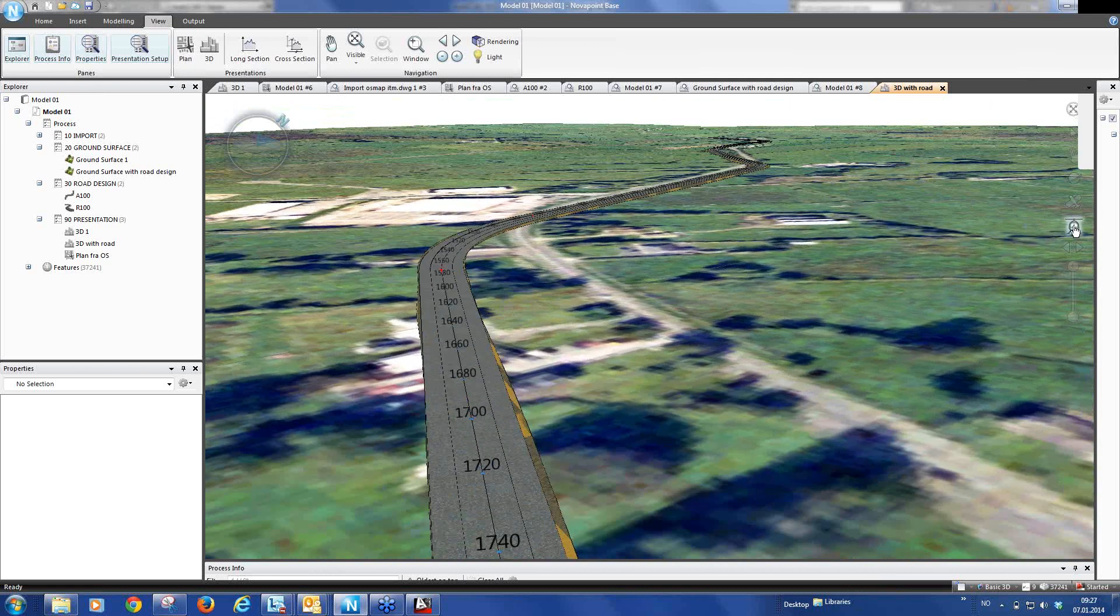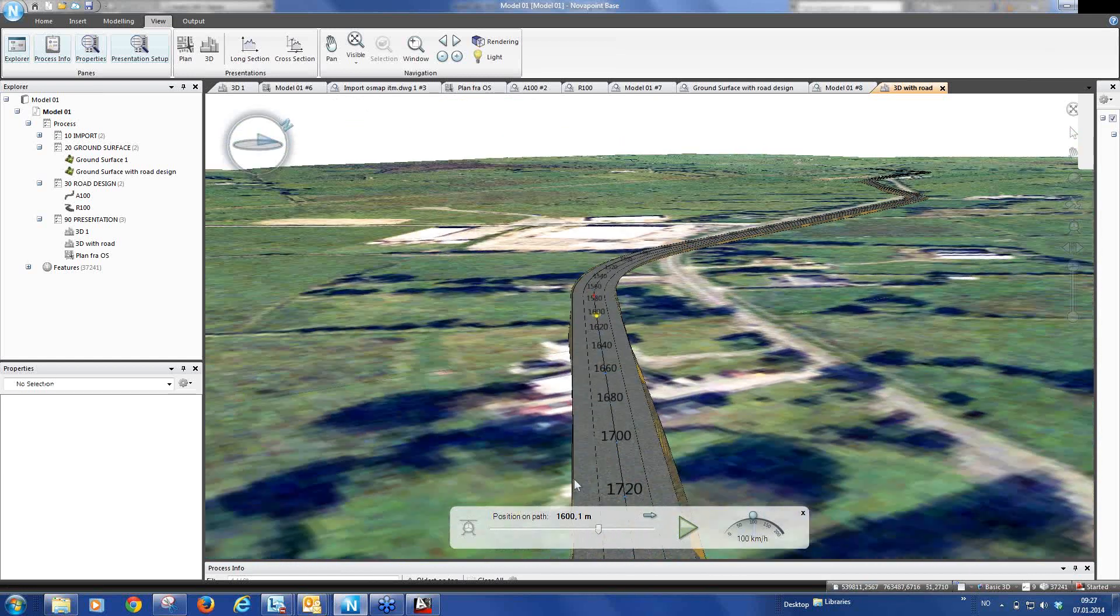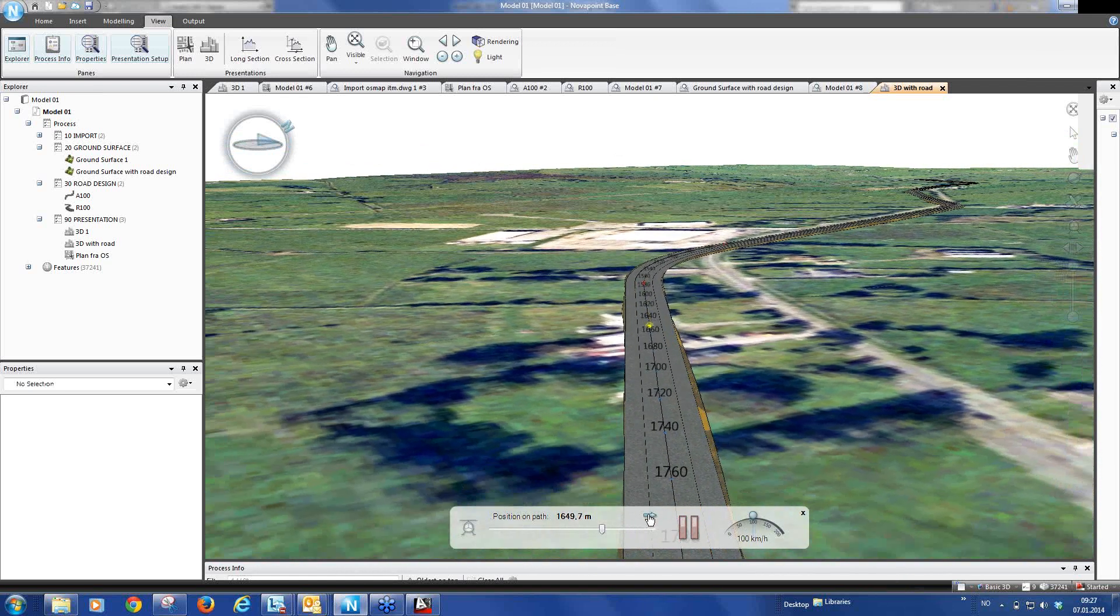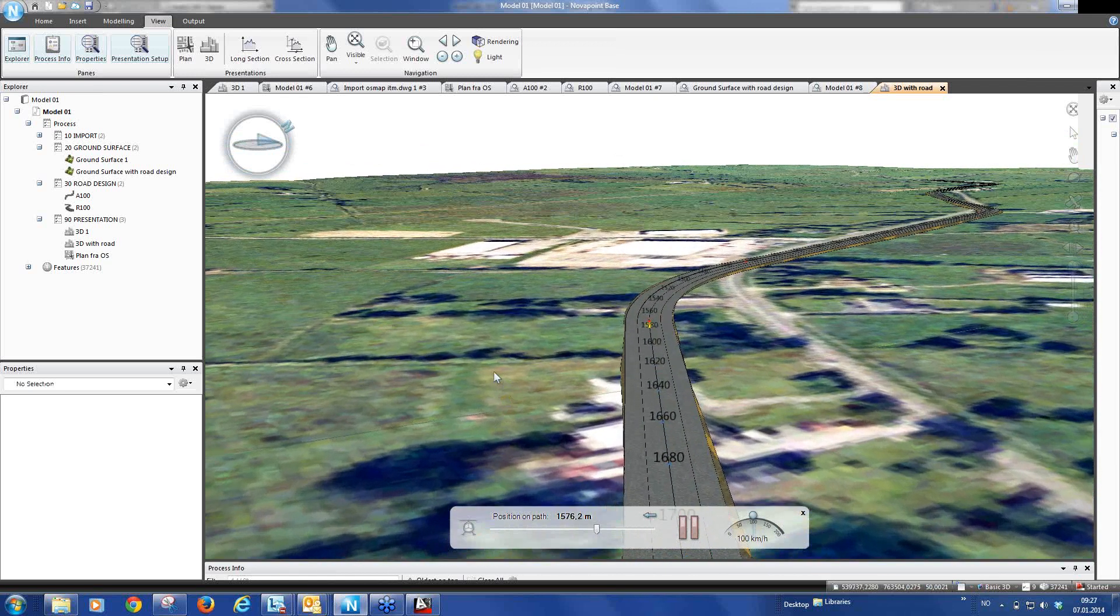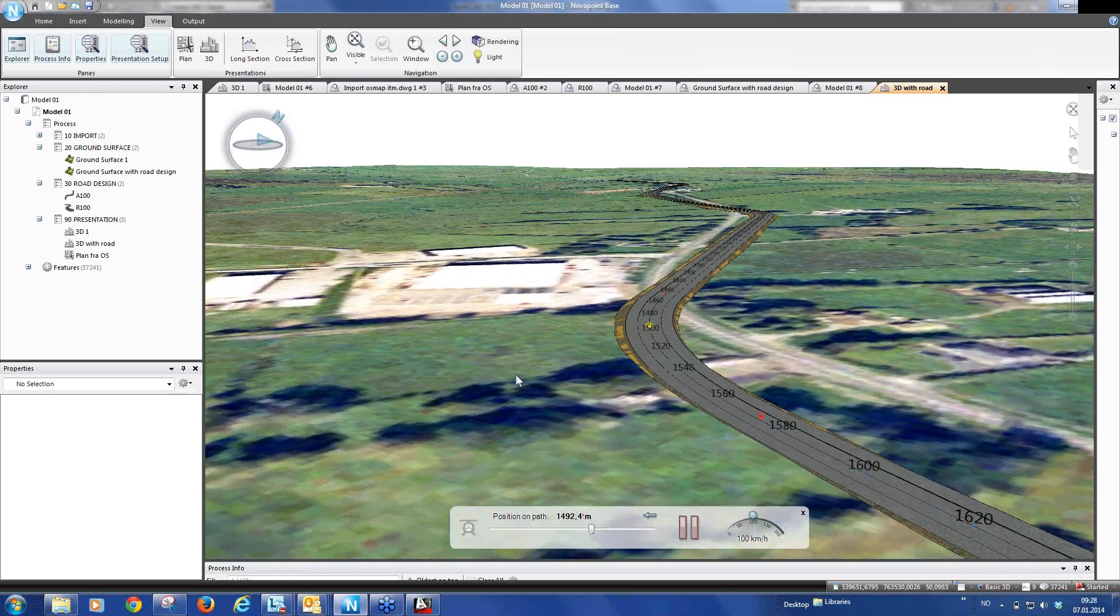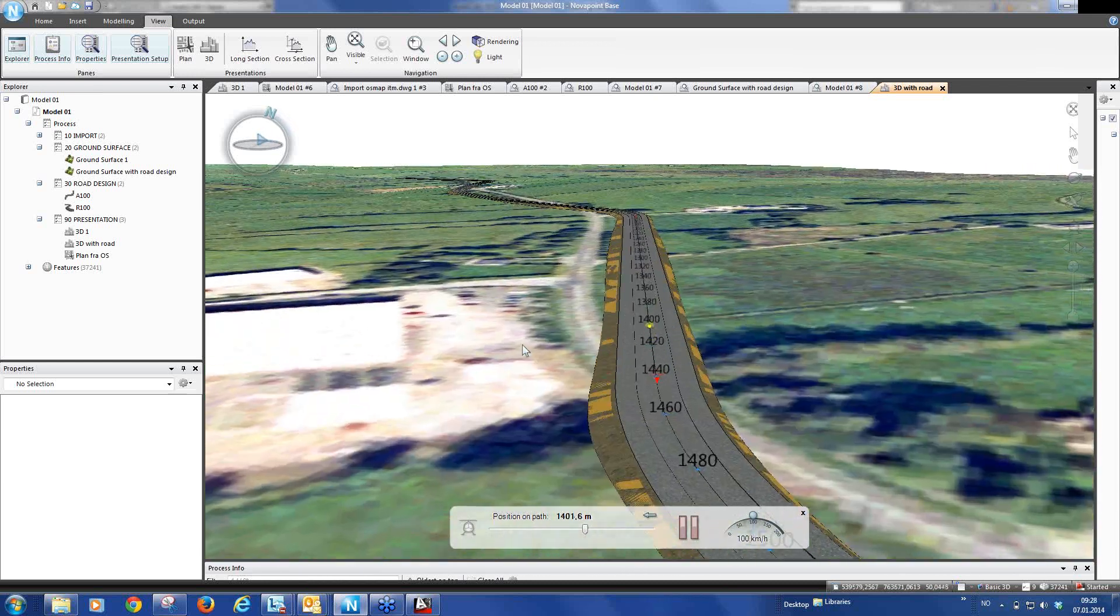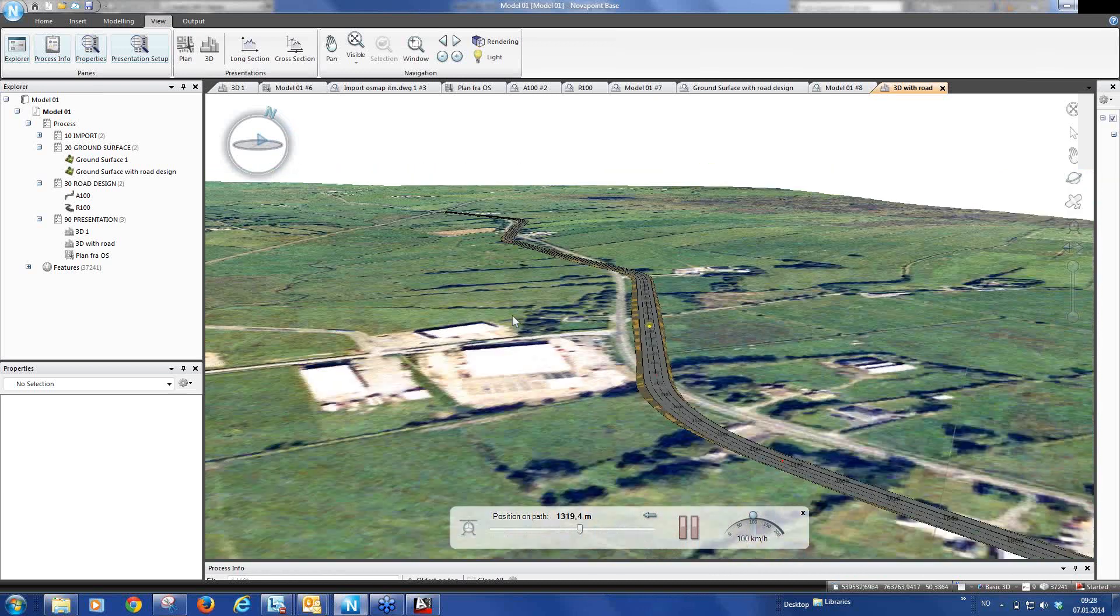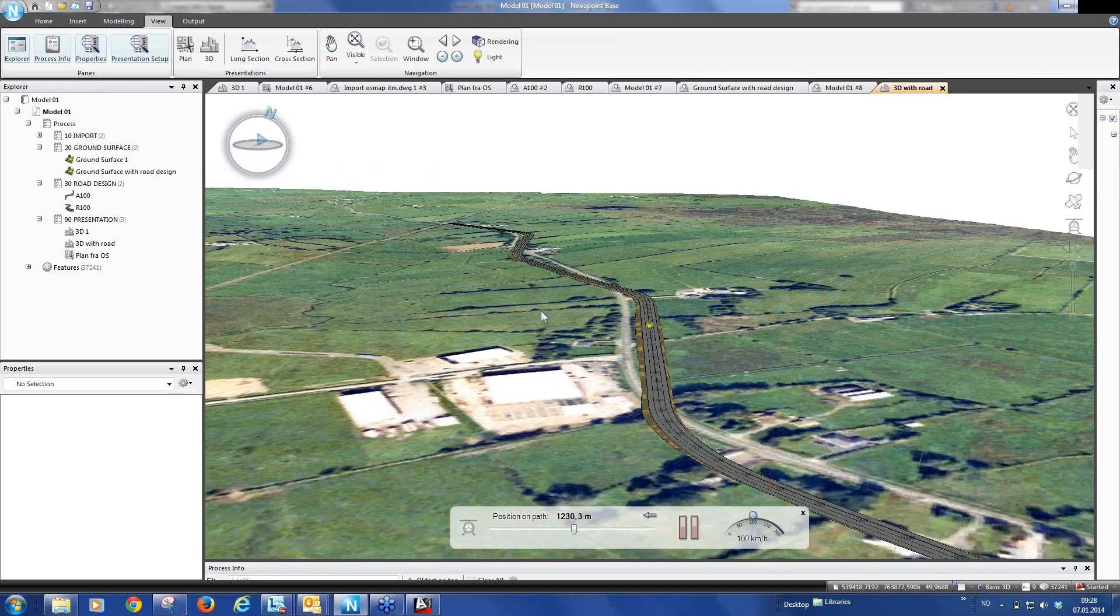We have a function here, a helicopter function. And we can now select our alignment A100. And now we can drive forward and back along our alignment using the helicopter function. And you can zoom in and zoom out. And we can analyze our design.